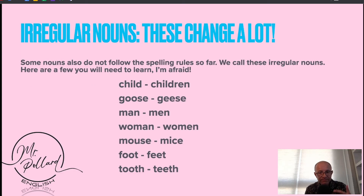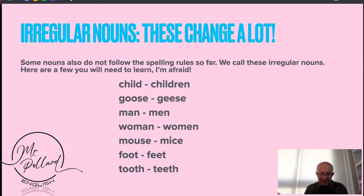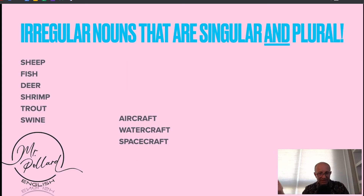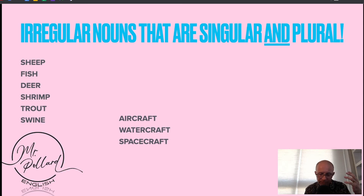And irregular nouns that change a lot — some nouns don't follow any of the rules we've covered so far, and we call these irregular nouns. Some irregular nouns are the same in singular and plural — there's no difference whether you're referring to one or many.